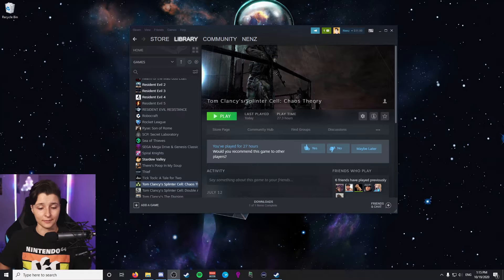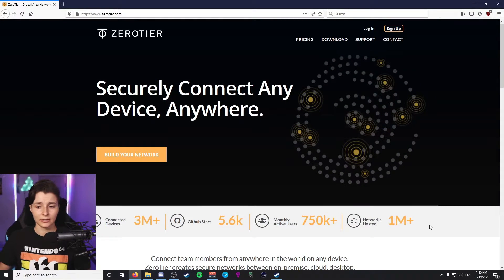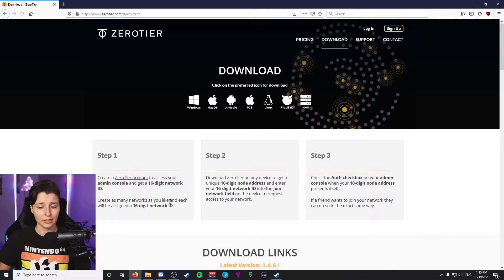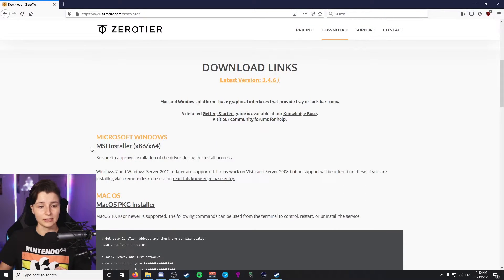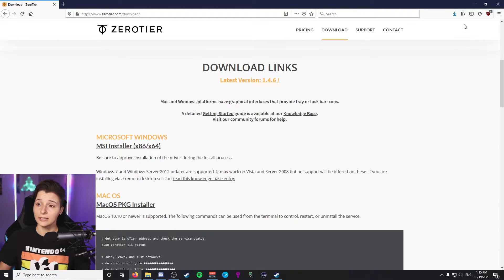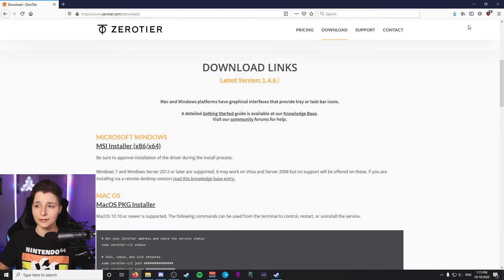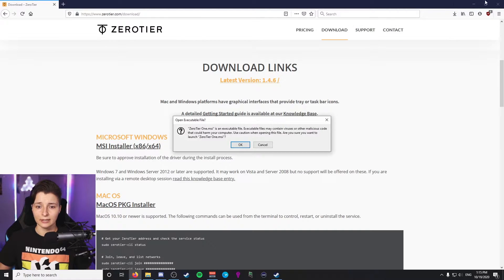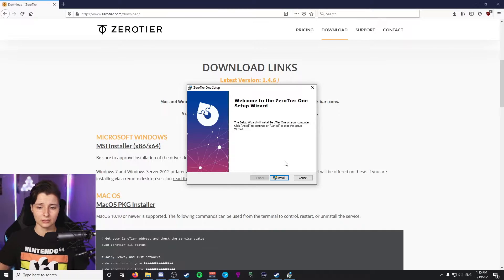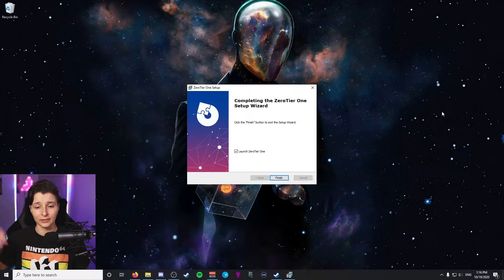The next step is to install the program we're going to use to emulate a virtual LAN environment, and that's called ZeroTier One. Open the main homepage — I'll leave a link in the description — go to Download, and select the MSI installer for Windows. Save the file, then open it. It'll tell you it's an executable, and then we just wait for the install wizard to set everything up. Click Install and wait for the installation to finish.